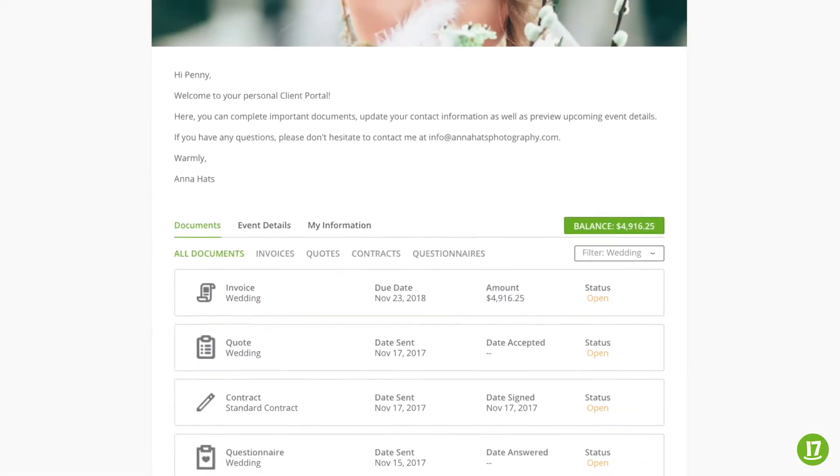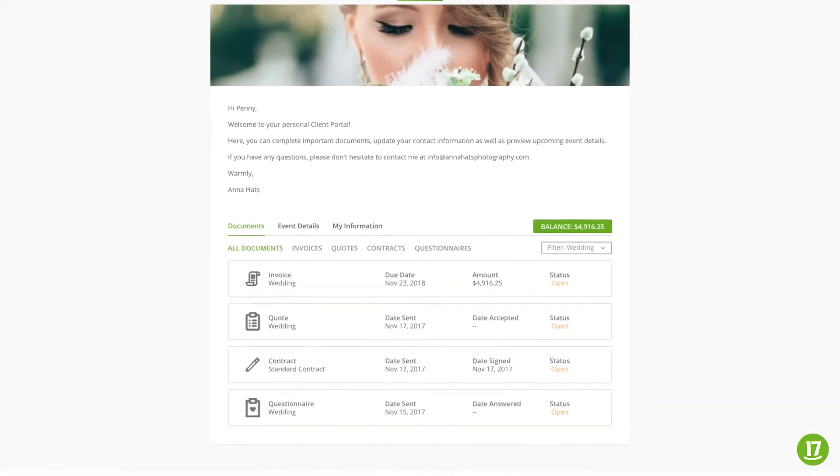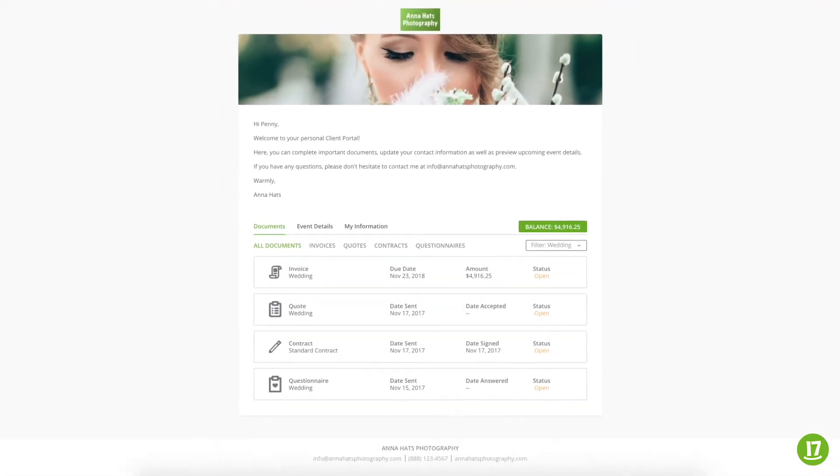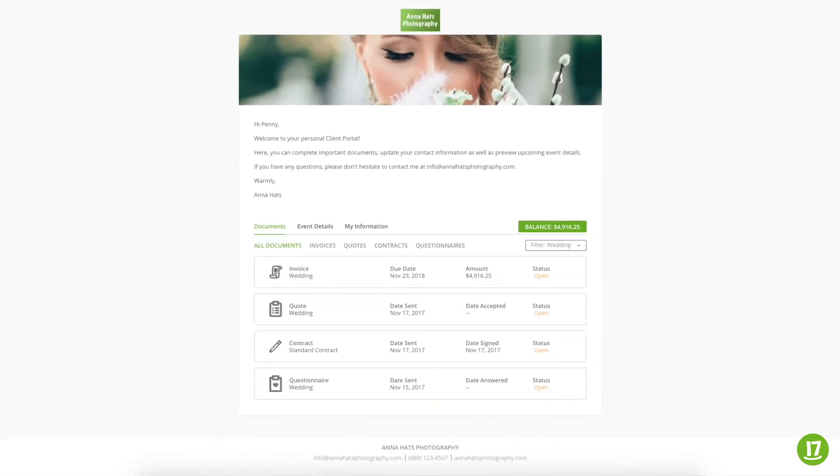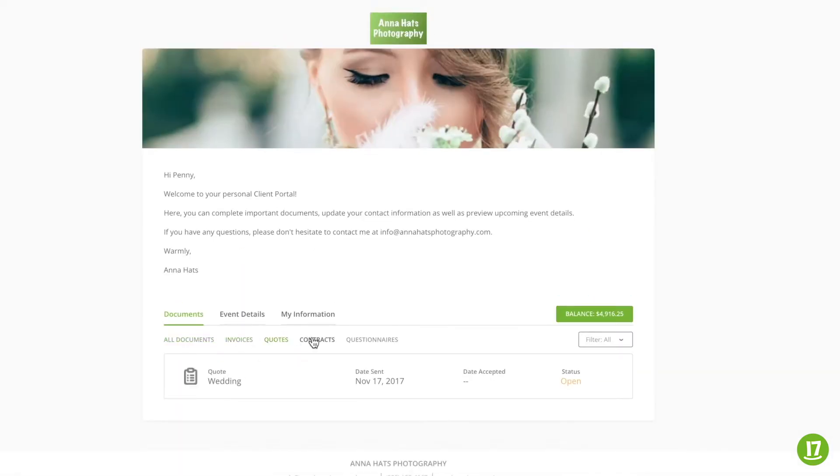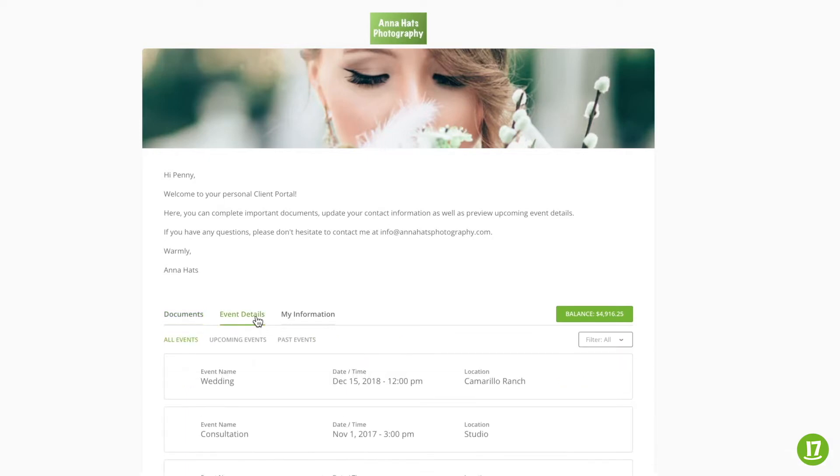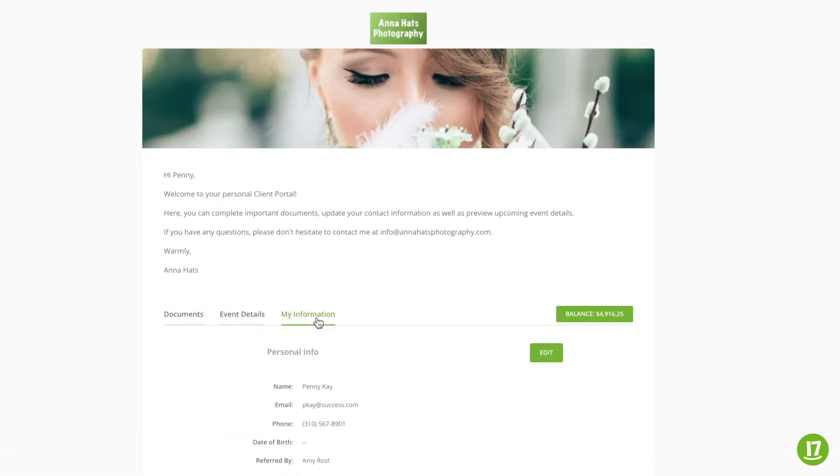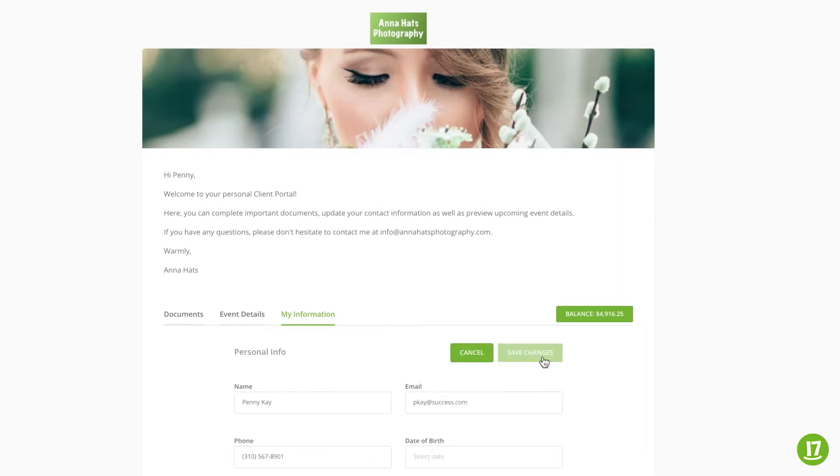17hats Client Portal is a secure, centralized location for your clients to view their important documents and pay invoices, accept quotes, sign contracts, and answer questionnaires. Customers can also preview their upcoming and past event details, as well as update and save their contact information.